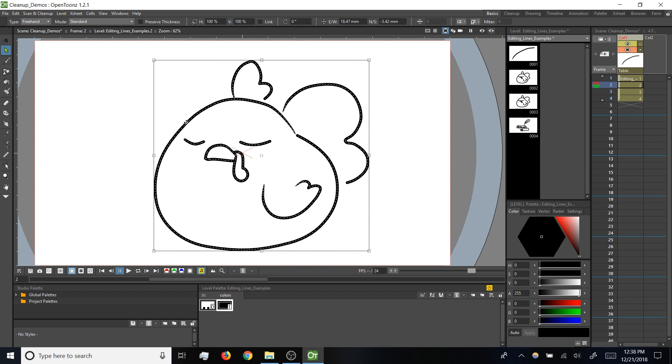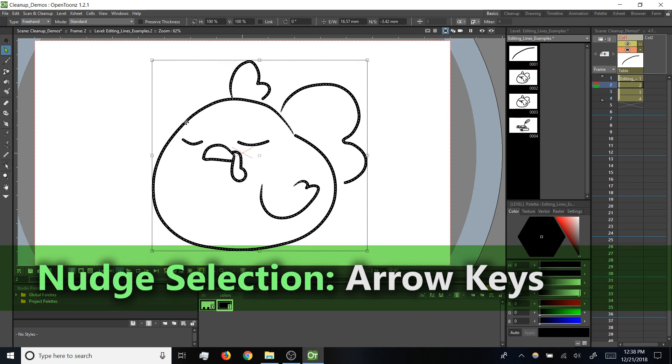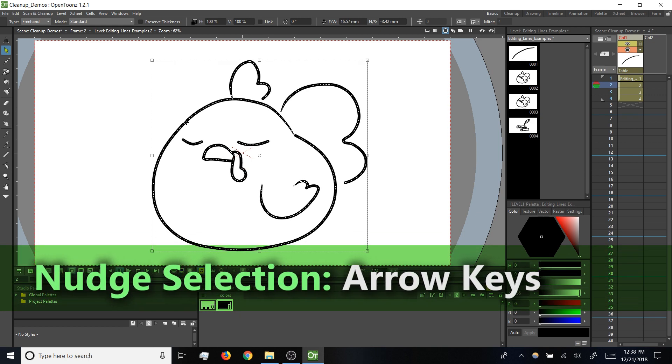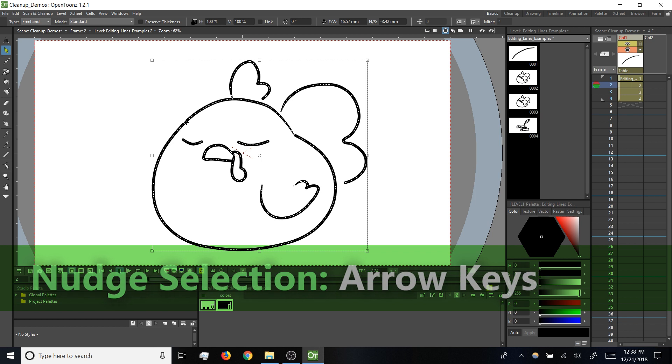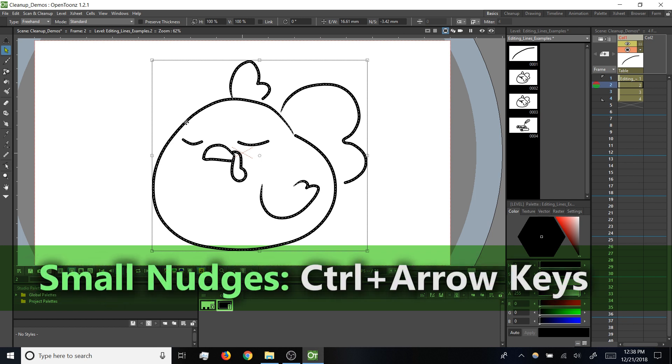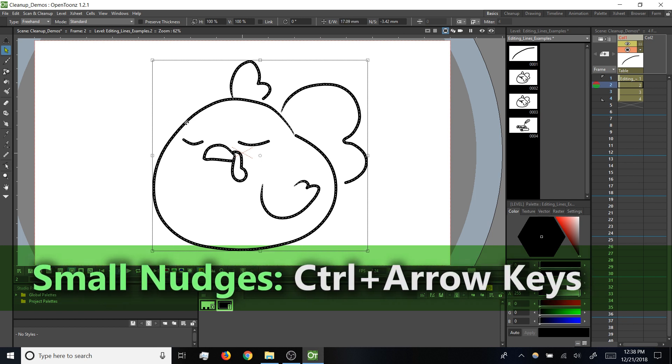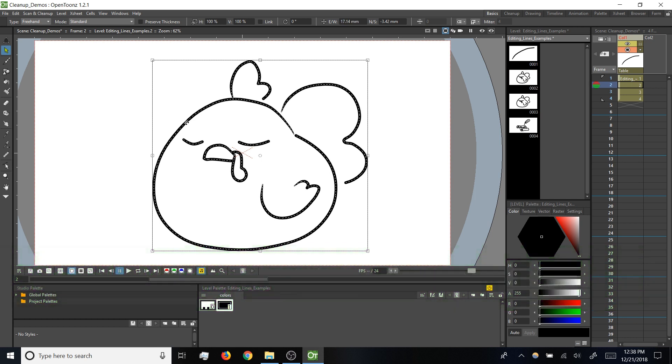With the drawing selected, remember you can click and drag on the dotted lines to move it around. You can also use the arrow keys to nudge your selection, and if you want a finer degree of motion with that you can hold CTRL and use the arrow keys to nudge pixel by pixel. It's difficult to see that happening at this level of zoom, but trust that it is.